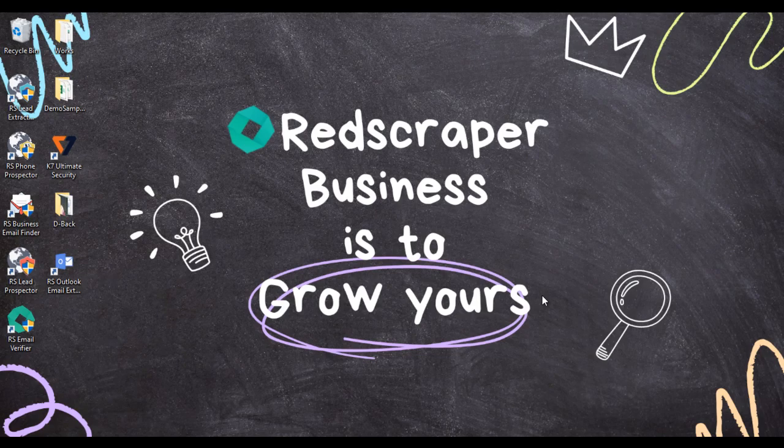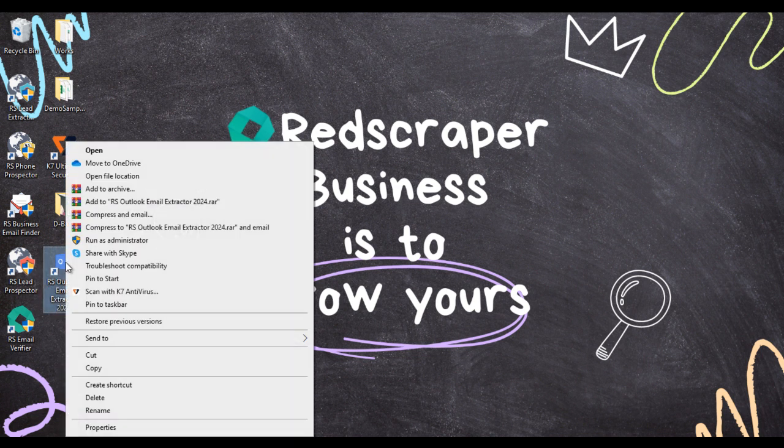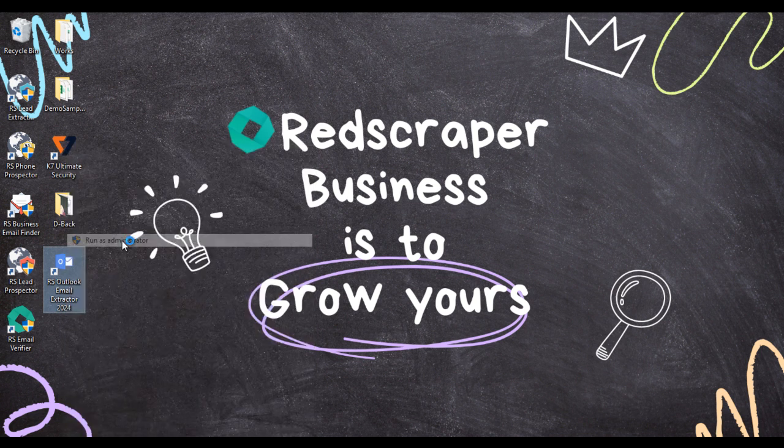Hi, are you looking to extract emails from your Microsoft Outlook? Introducing RS Outlook Email Extractor, specially designed to extract emails from Microsoft Outlook.